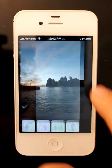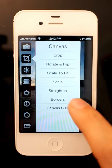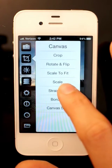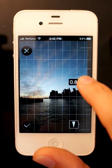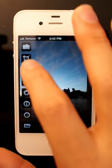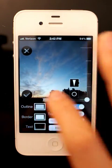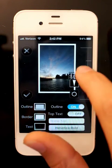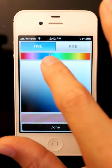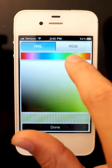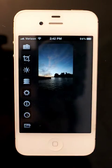You can also rotate and flip — it's pretty self-explanatory. You can straighten your image; it gives you some nice lines to go by. And you can add borders and change the border color, something like that.